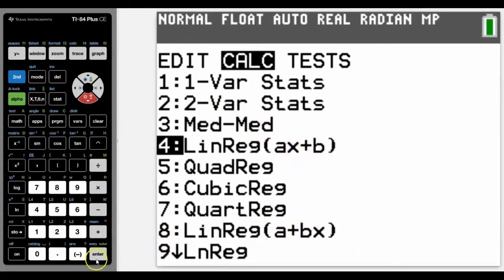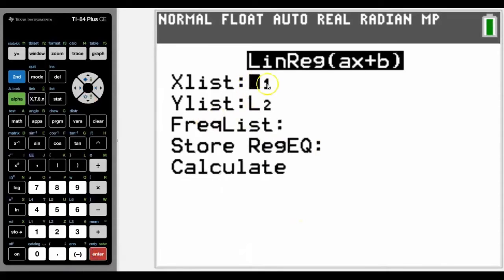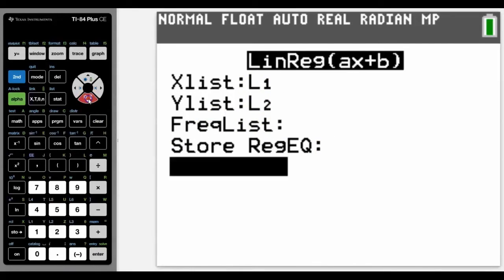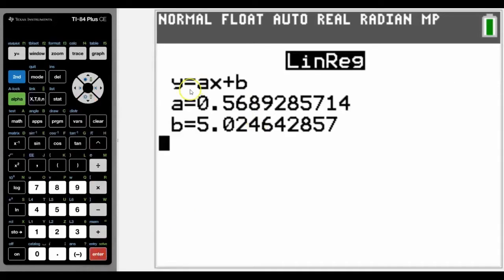Again, we can see it's list one, list two. I'm going to leave the other information out for now and talk about that later on. We can see that it gives us a linear equation.